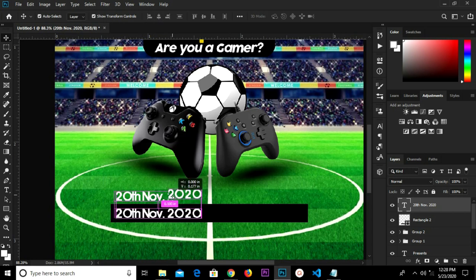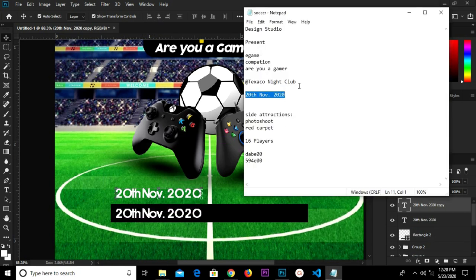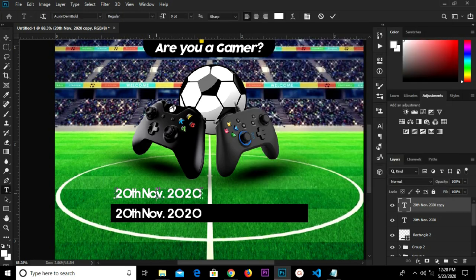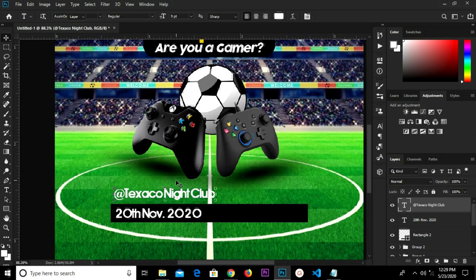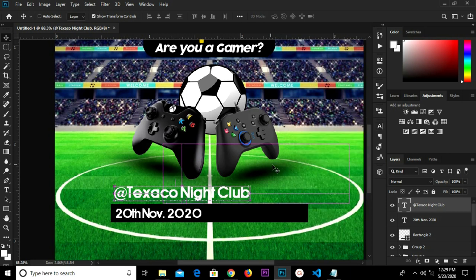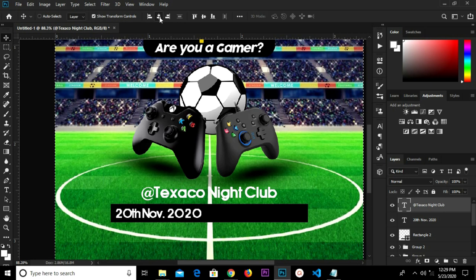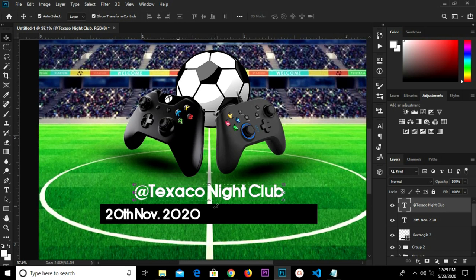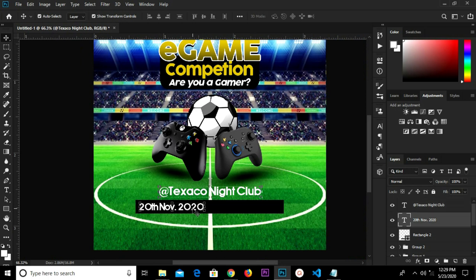I hold this text layer, select it, Alt and drag to duplicate — so I copy this text right here. I highlight this text and paste it right here. Click the checkmark to confirm. I grab my Move tool, head over to text properties, and change the tracking back to zero. I have the size as 11. Control+A and center horizontally, Control+D to deselect.